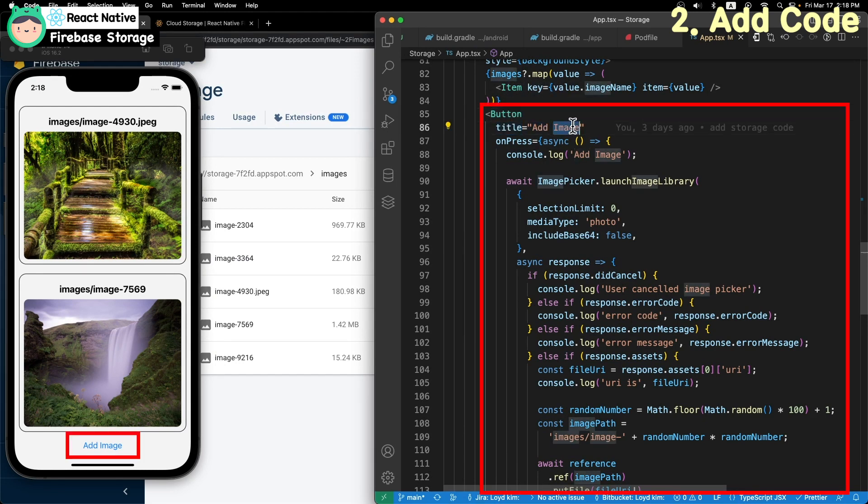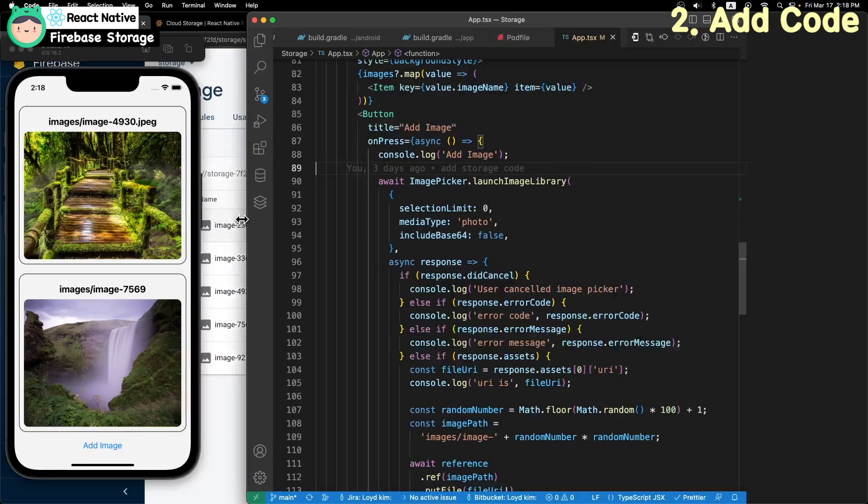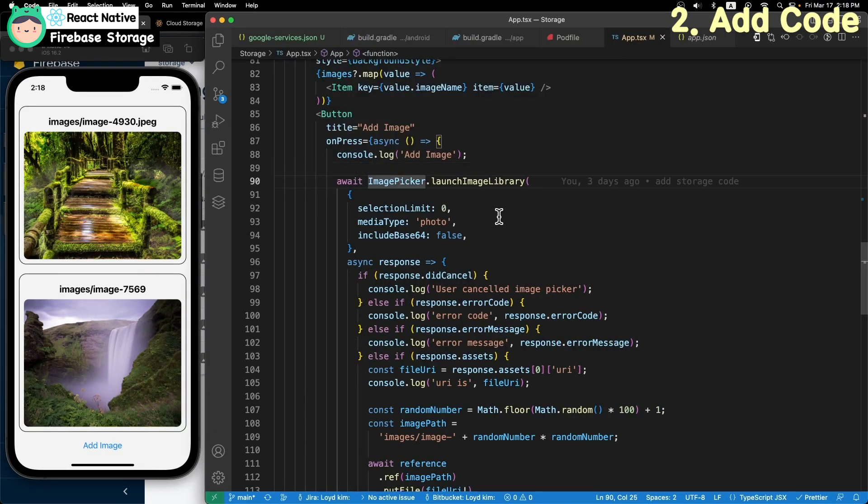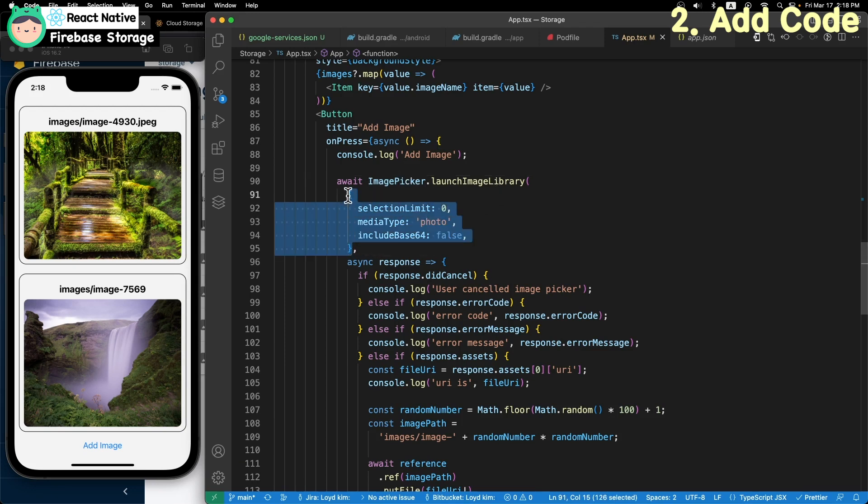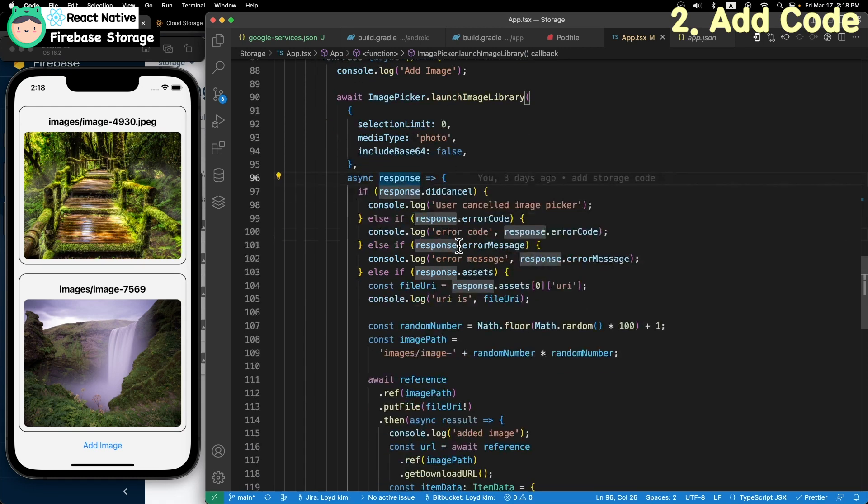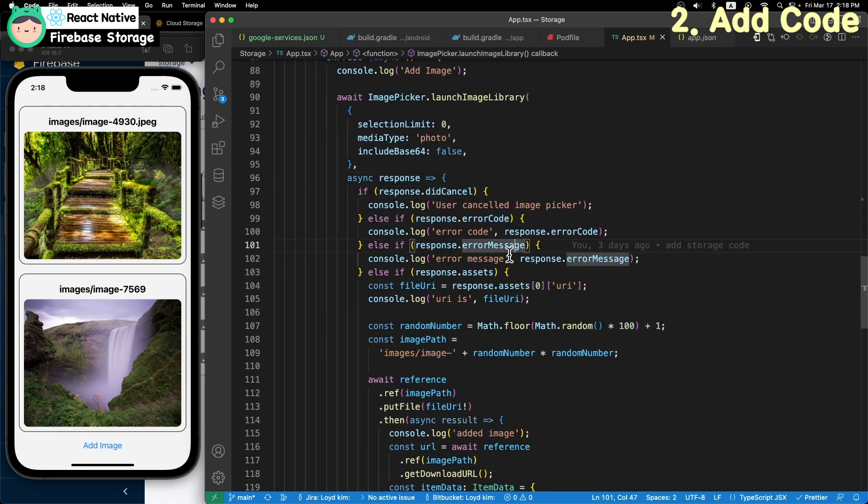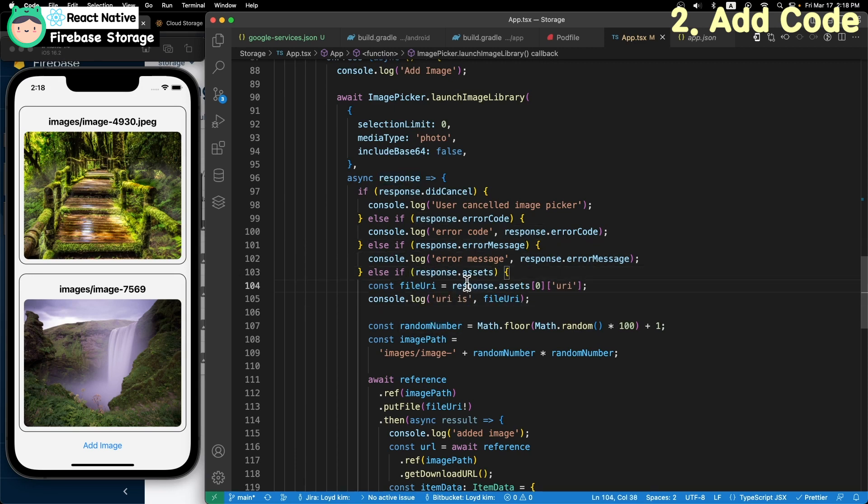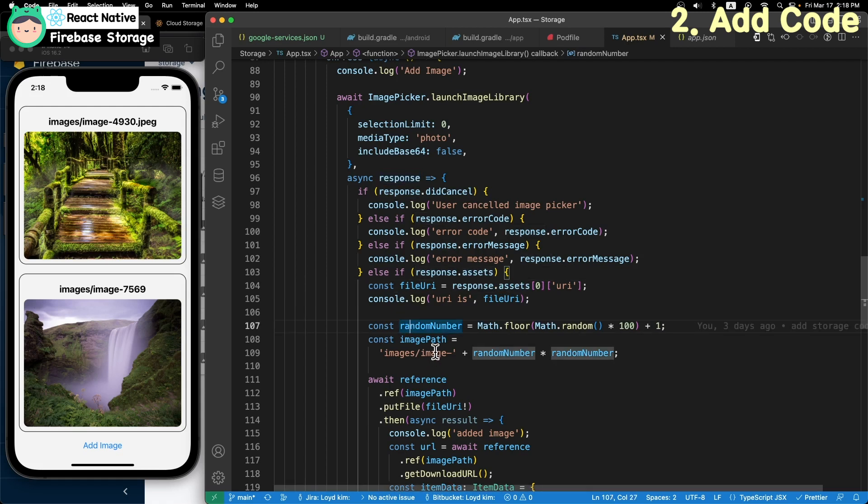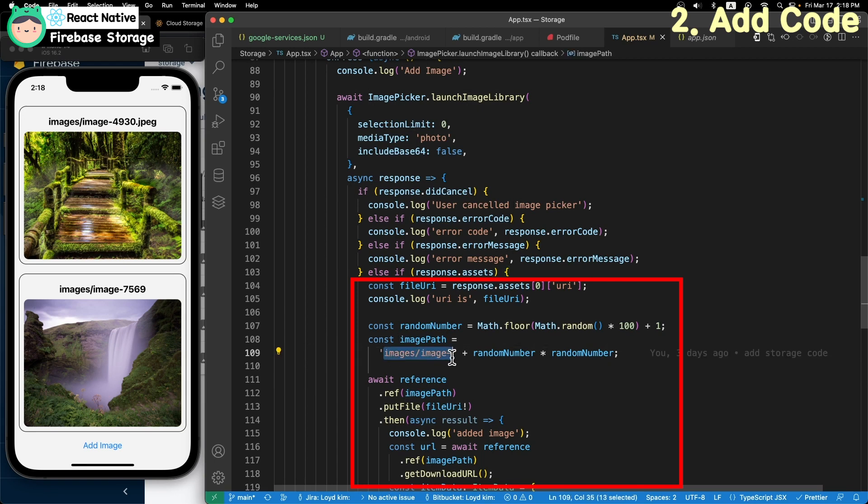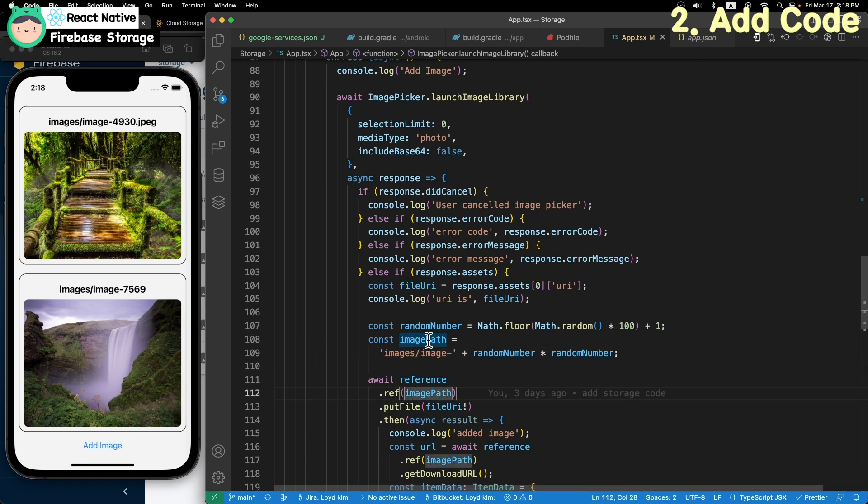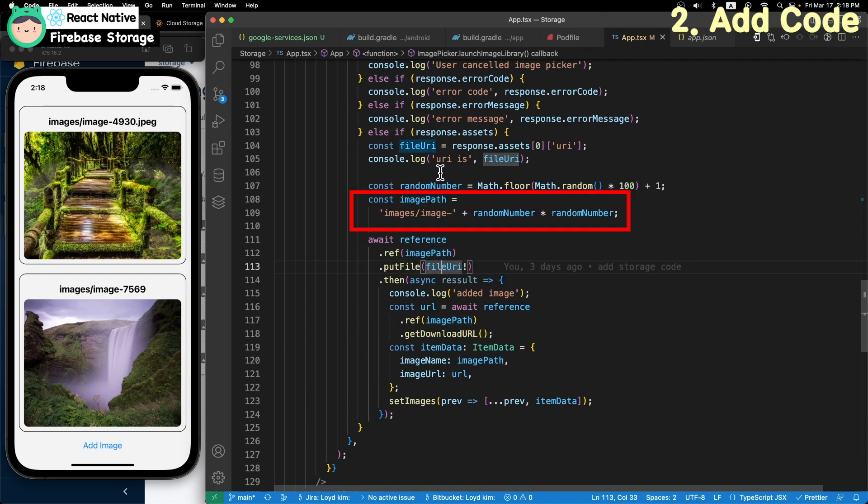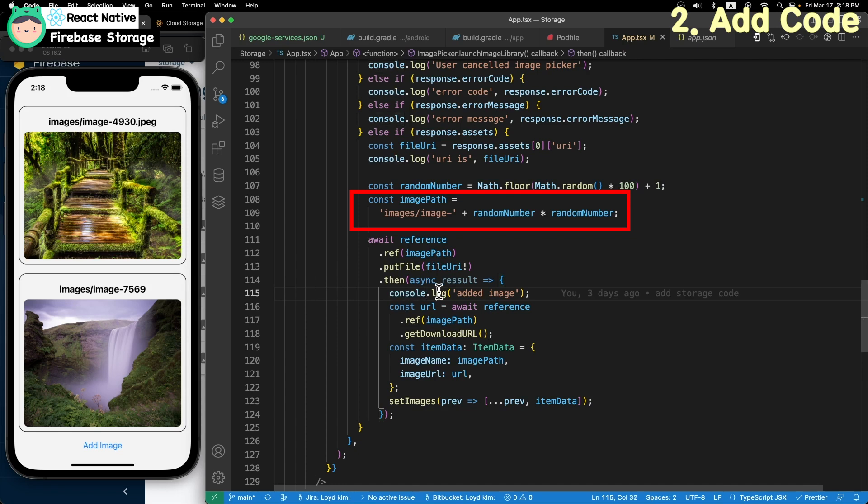Lastly, I added the add image button to last item to the list. I use the launch image library to pick the image. If the response returns a set, try to upload the file to storage. Make the image path string and upload.